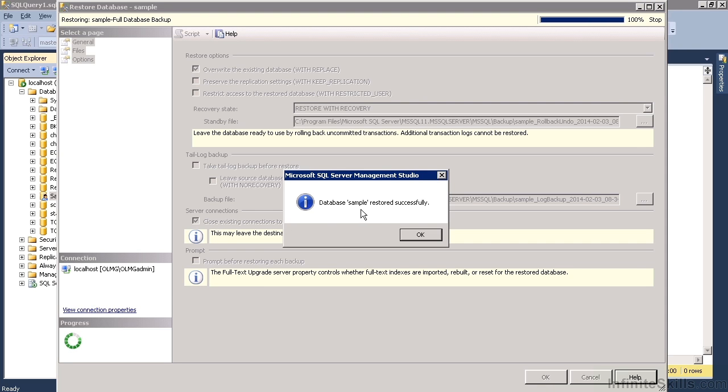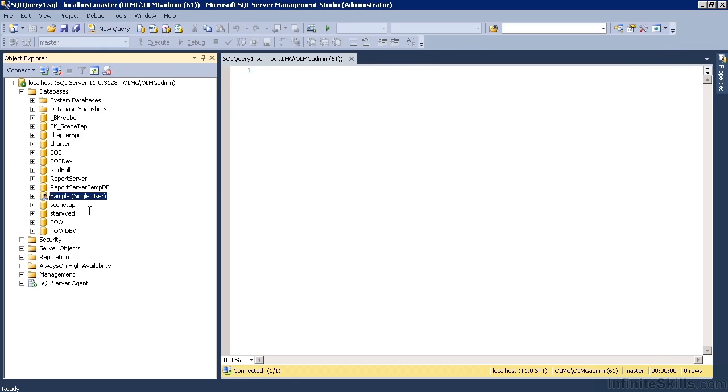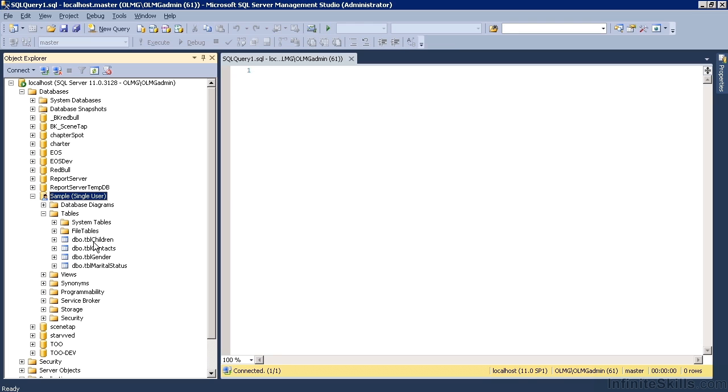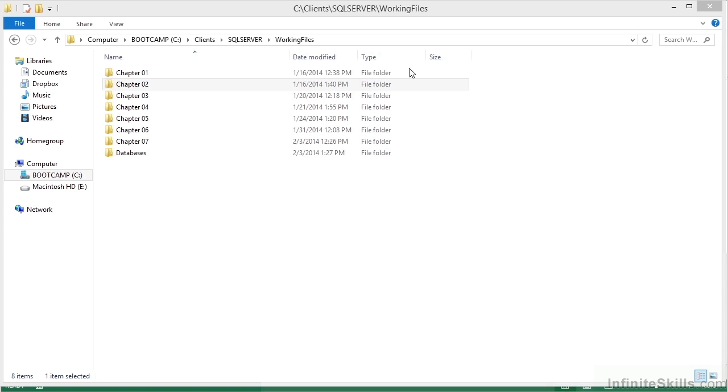Database sample restored successfully. Okay. And there's our sample database in place with the tables that you can see as you work through the title.